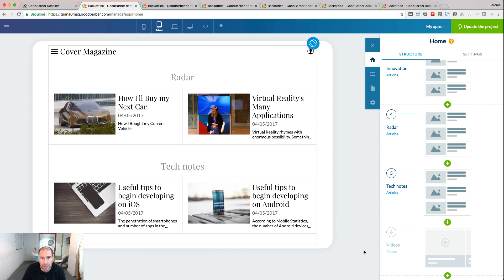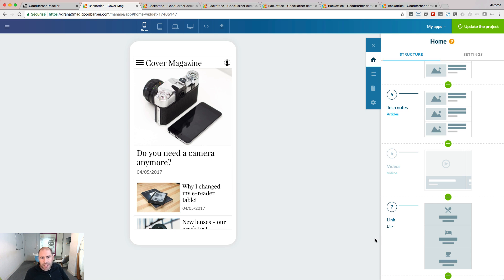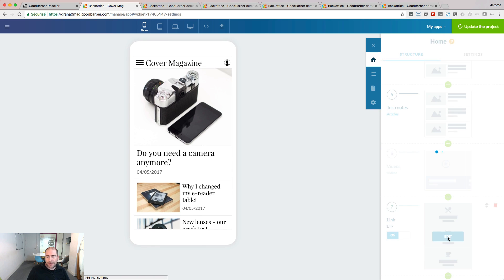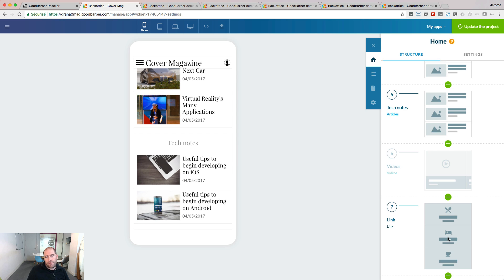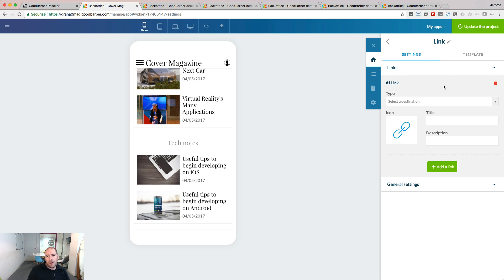Now, I'm going to add another widget at the bottom of my home, and I will use a link widget. Link widgets are used to build the navigation inside your home. So here, when I edit my widget, the first thing I need to do is add the destination of my widget.